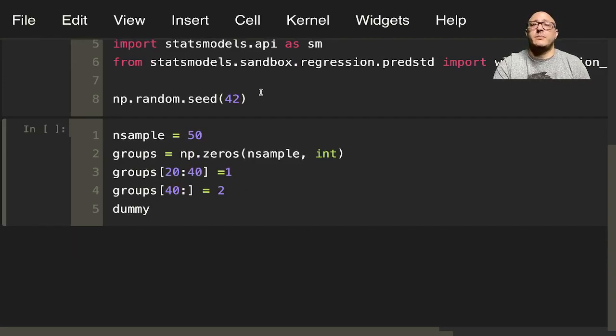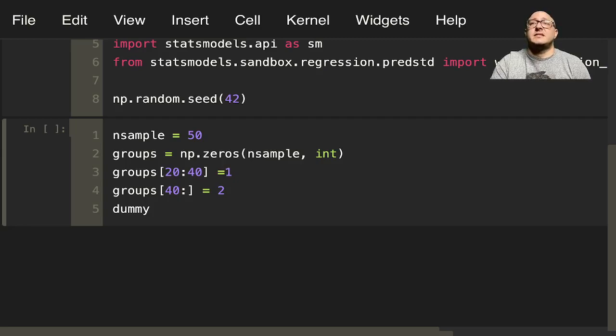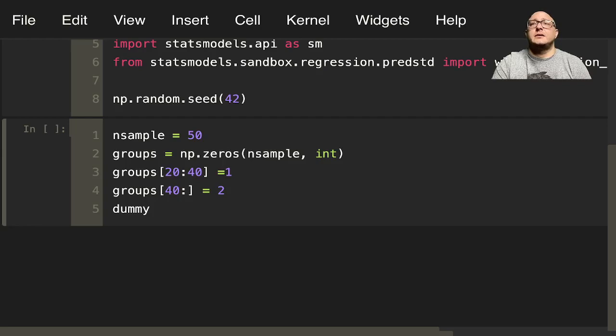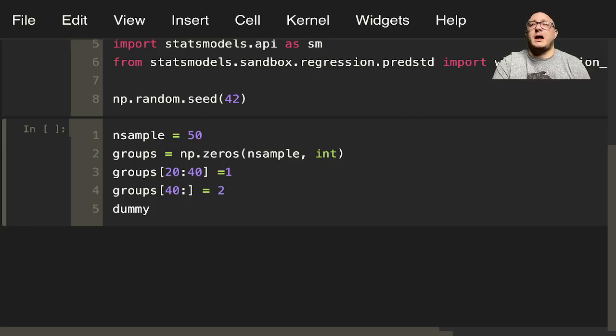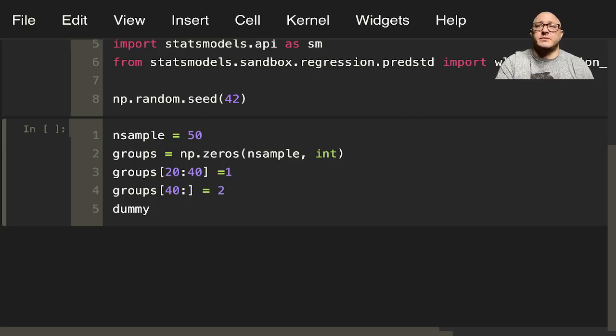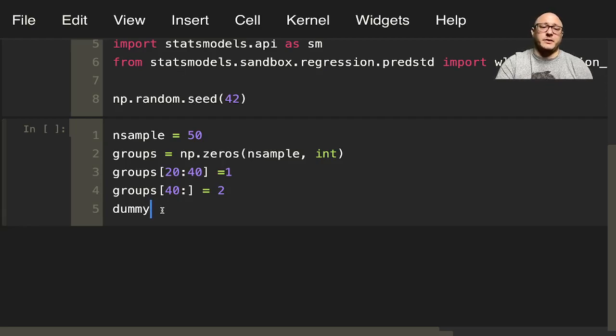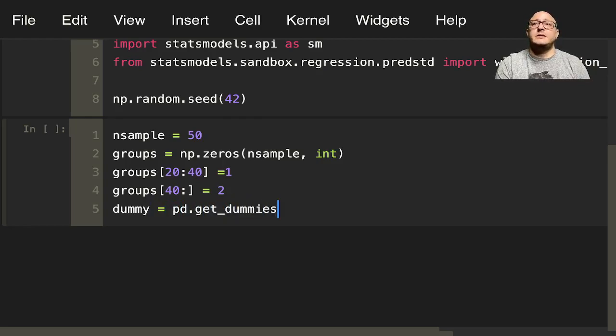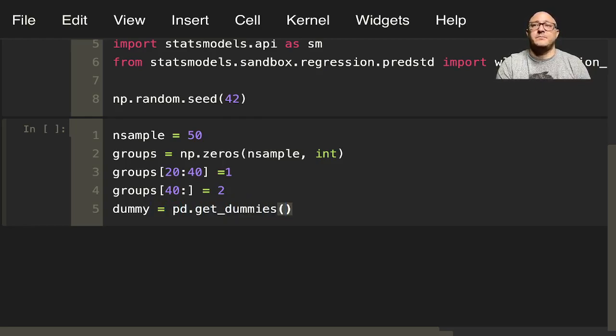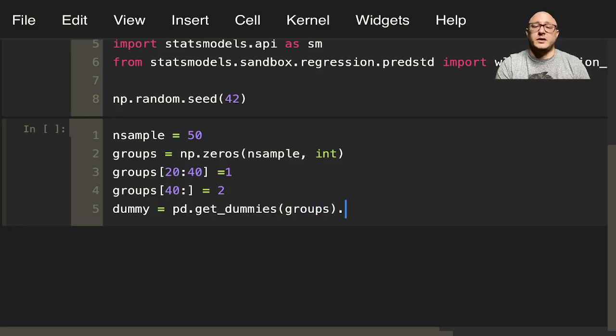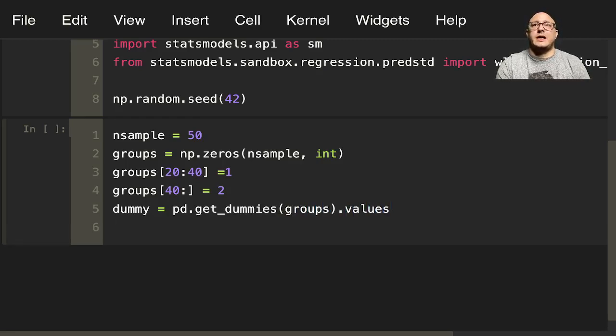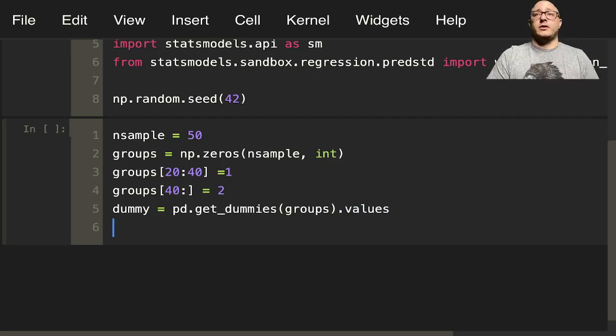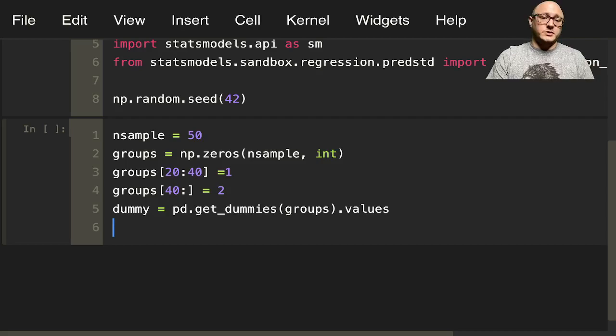Now let's create up the dummy variables. The dummy variables themselves, we could do this using numpy to do some things, but that actually is going to be a little bit of a pain. So let's do pd.get_dummies, and we'll do our groups. Then we want .values.